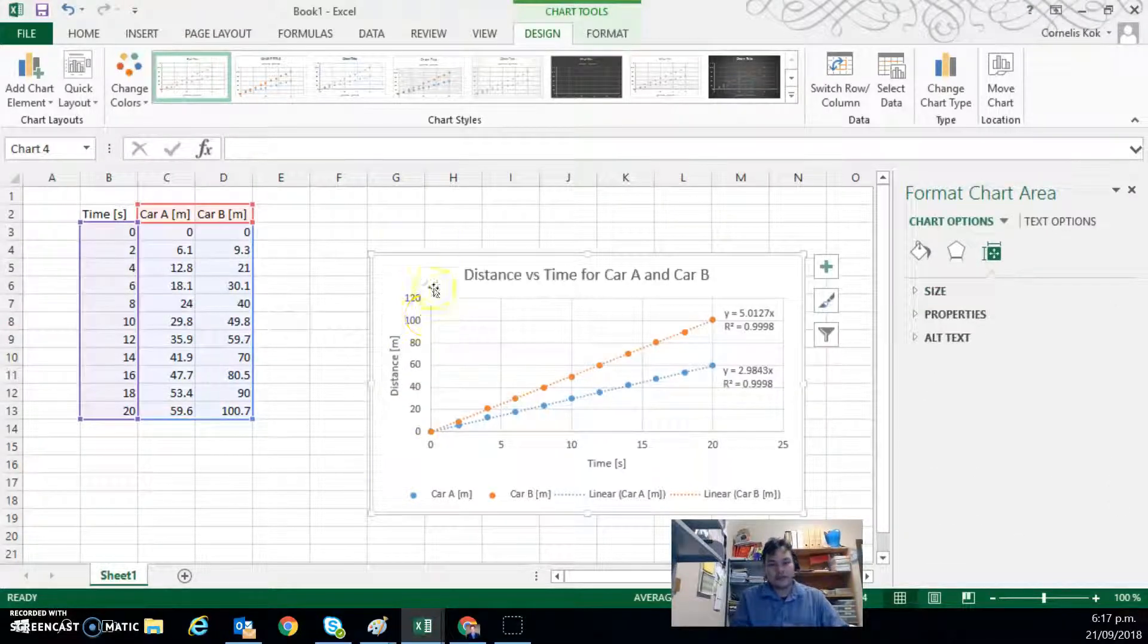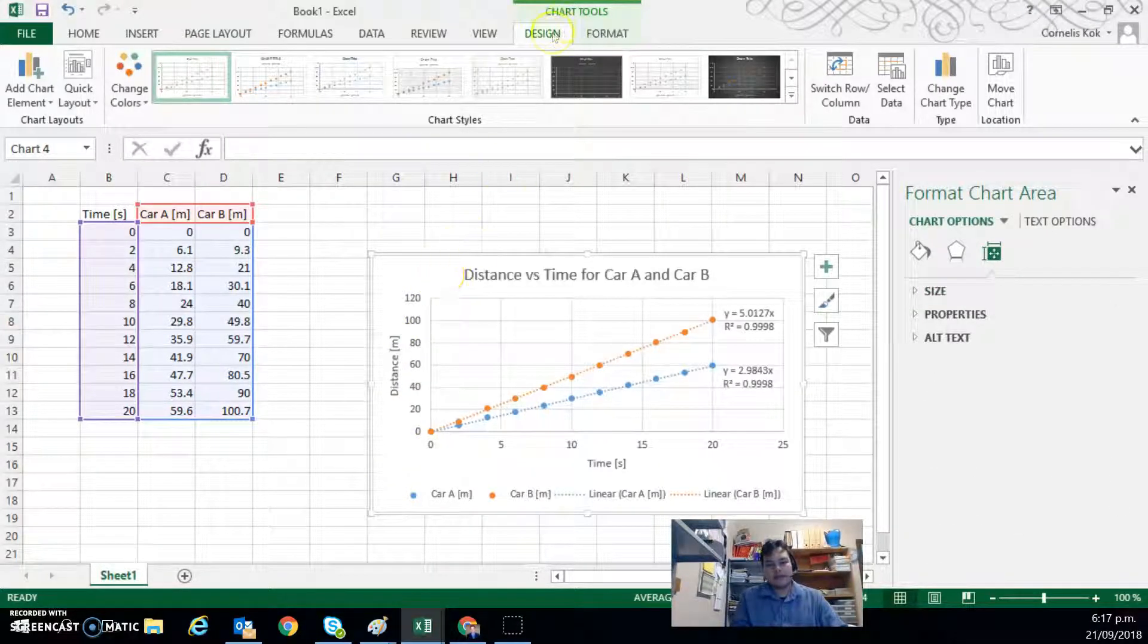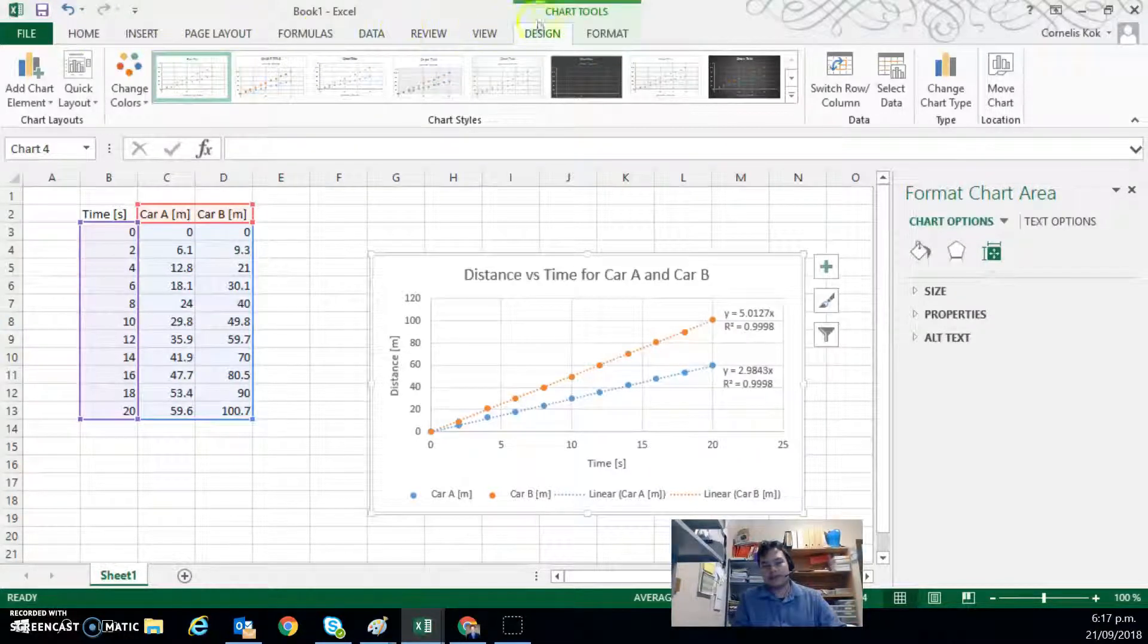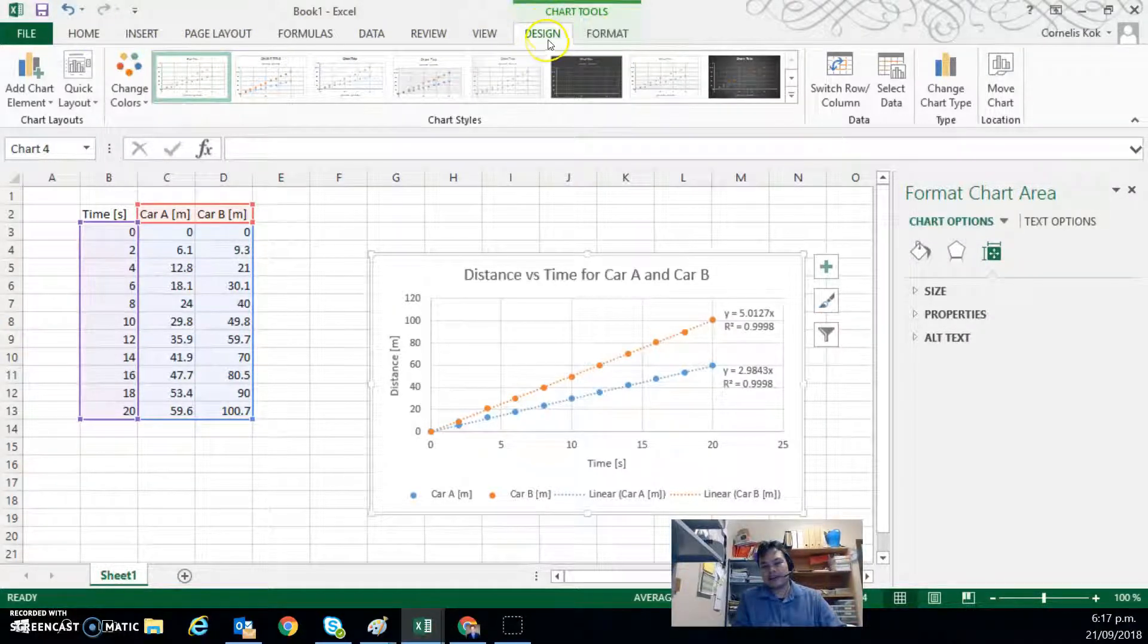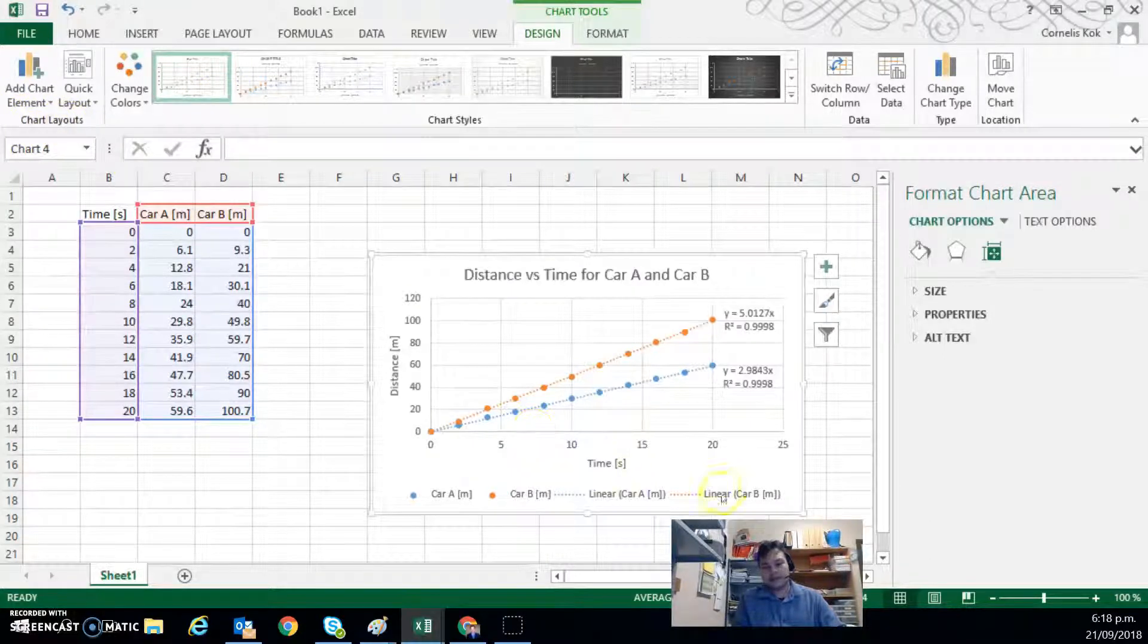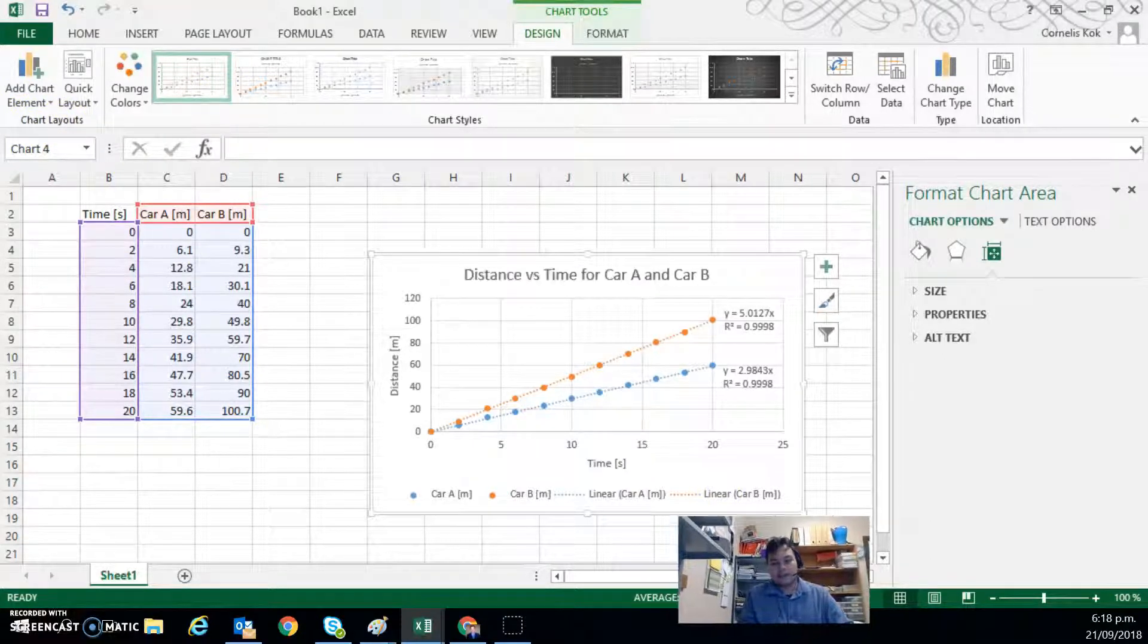So all of that information is in the design tab. So look out for the design ribbon, I mean. And in the chart layouts group. All right.